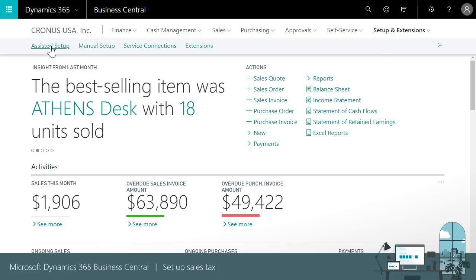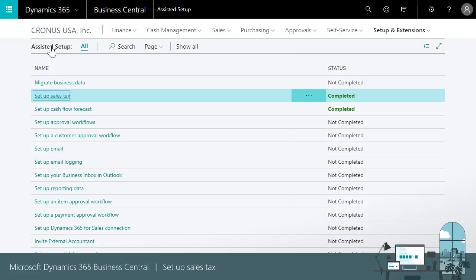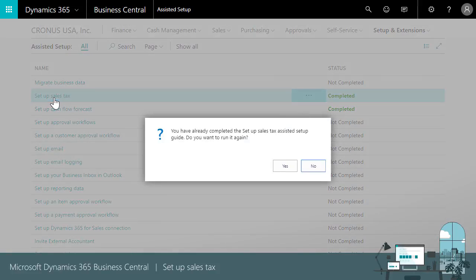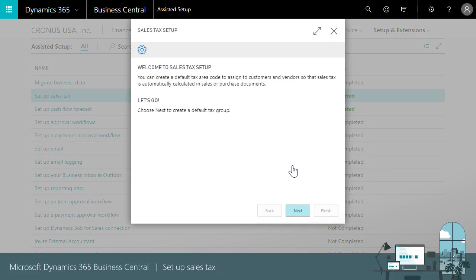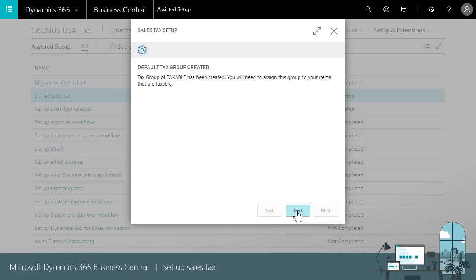We'll start by finding the assisted setup guide on the business manager role center. Okay let's take a look. The guide creates a tax group called taxable. We'll assign this group to the taxable items that we buy or sell. That's a separate process so we won't see it in this video.